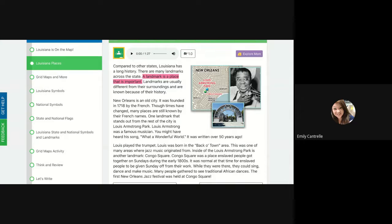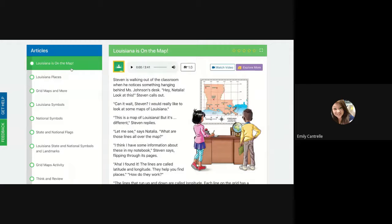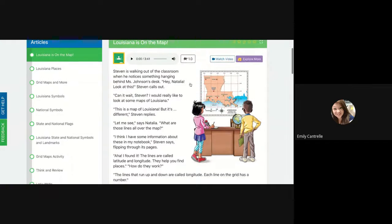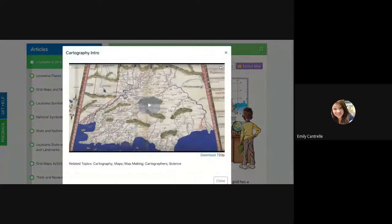Before we go, I want to go back to 'Louisiana's on the Map.' There's a really cool feature on the Studies Weekly website — you can 'Explore More,' which brings up pictures and some activities. There's also a 'Watch Video' option. This video is about maps, which is what we're learning about this week, so I think it's pretty cool. Let's go ahead and watch it.